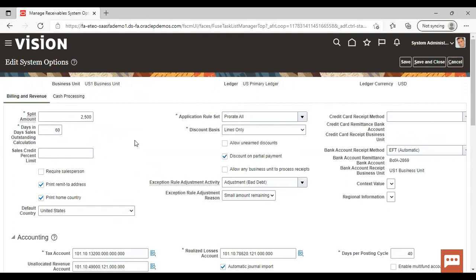After giving all the required fields, you can just save and close, and you are done with your System Options. This was all about the Manage Receivable System Options. Thank you.